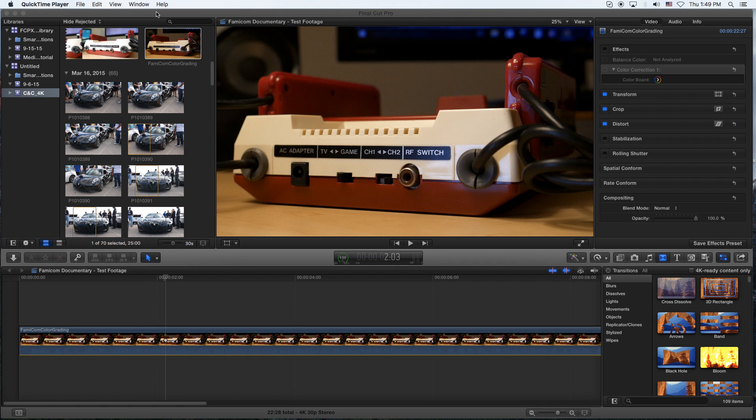Hey, how's it going folks? ET here with another tutorial. Today's tutorial is Final Cut Pro 10, otherwise known as Final Cut Pro X. And what we're going to do is show you how to do voiceover in Final Cut Pro. Very simple.